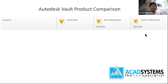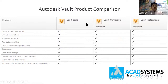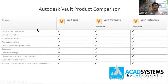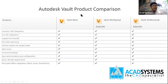The difference between these three: first, what they all share. All three support Inventor CAD integration, meaning you can save, open, and check in and check out from your Inventor software, Civil 3D, and also any other CAD software.